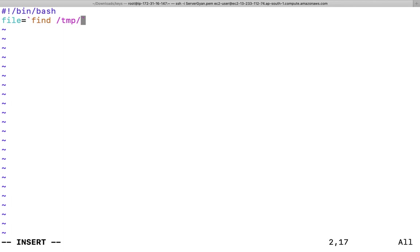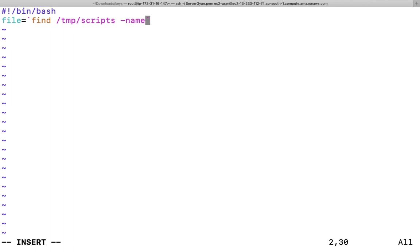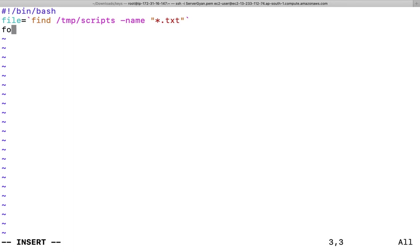First of all, I will write a command file equal to, and I will have to write within backtick: find where I need to find slash tmp slash scripts or wherever the folder name is, or either you can define here your specific path. And after hyphen name, I will have to give here star dot txt.